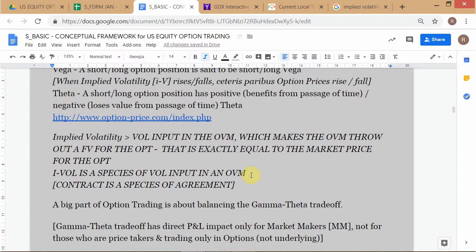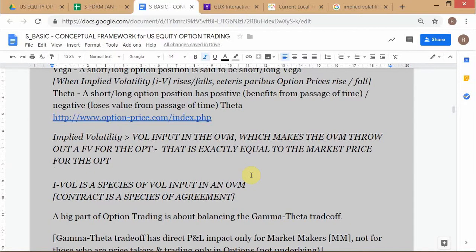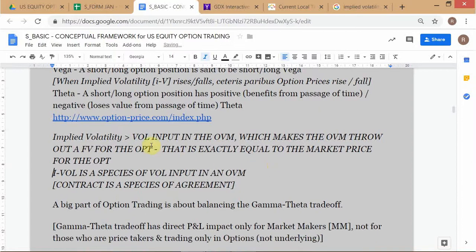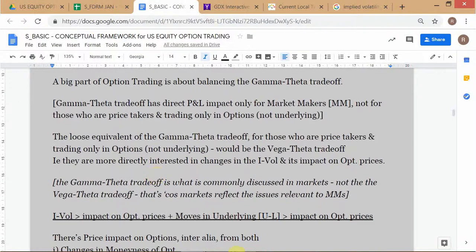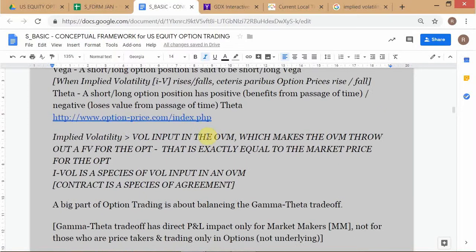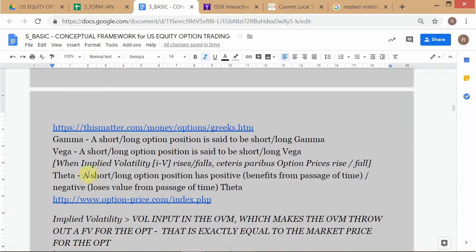So IVOL is the vol input in the OVM which makes the OVM throw out a fair value for the option exactly equal to the option's market price. You've learned this about IVOL now. Let's quickly move on. You'll have to memorize that long option positions are long gamma and have negative theta.